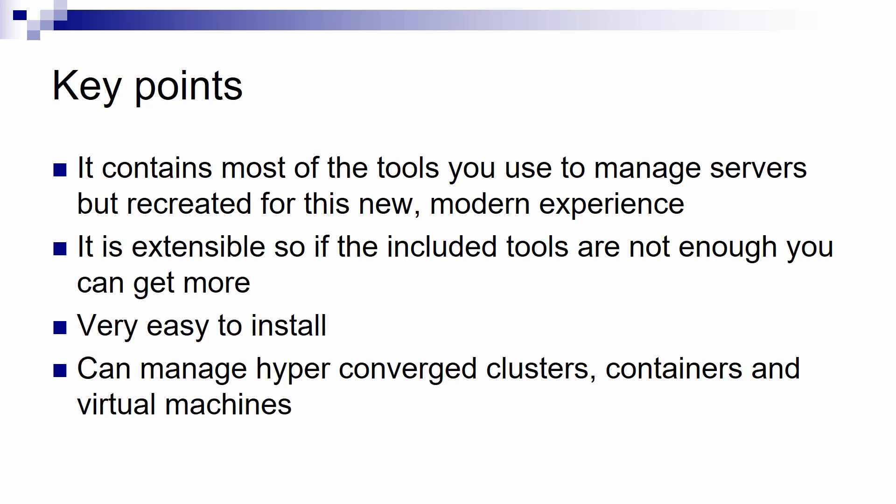Admin Center is extensible, so if the included tools are not enough, you may be able to find something useful on the web or you could program your own extensions.